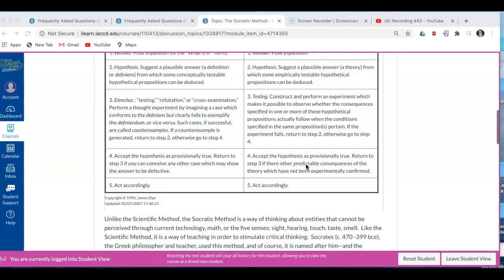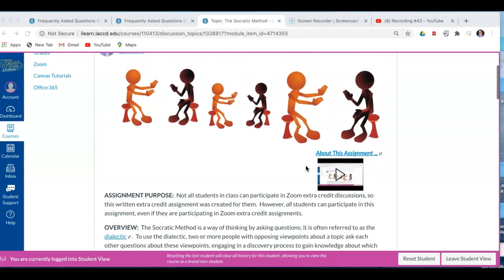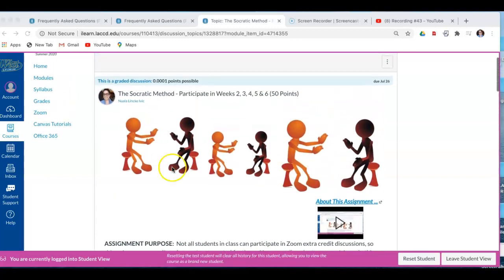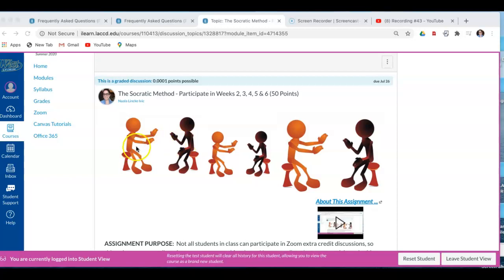And in the dialectic method, or the Socratic method, people ask each other questions about a topic about which they have opposing viewpoints, and they do so to gain information about the topic and to try to come to a logical conclusion or understanding about the topic.